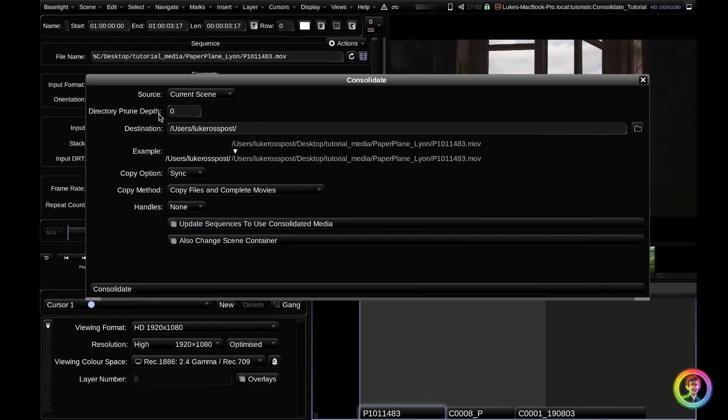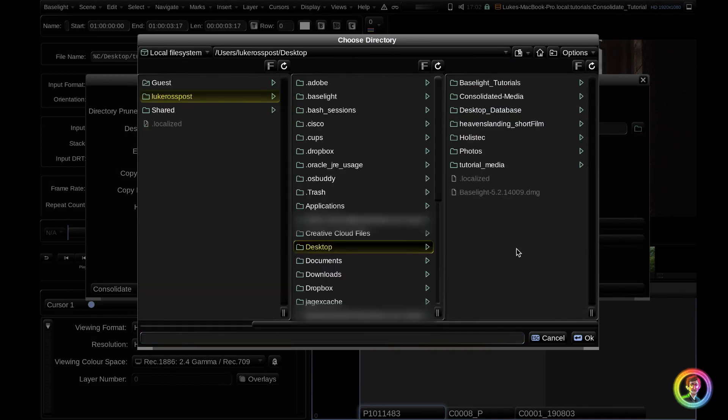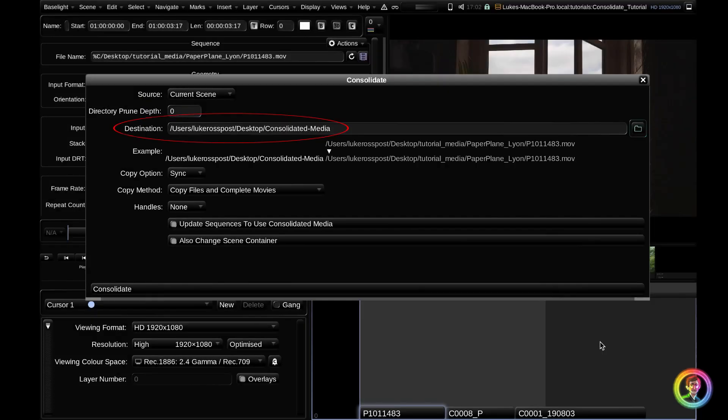To explain the directory prune depth, let's first pick a destination where we want our media to be moved to. I'm just going to click browse, click on my desktop. You can see I've created a consolidated media folder, which is empty. I'm just going to go ahead and select this. This is where we want our media to be copied to, this consolidated media folder.